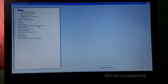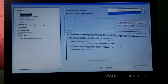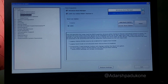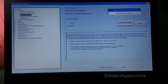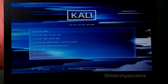Once the bootable disk is ready, restart your system and press F2 while it's restarting to enter BIOS mode — the key combination may differ depending on the manufacturer; for Dell it's F2. Click on Boot Sequence. Windows is the first boot option and the pen drive is second. Use the up and down arrows to bring the pen drive to the top, then click Exit to boot into Linux.